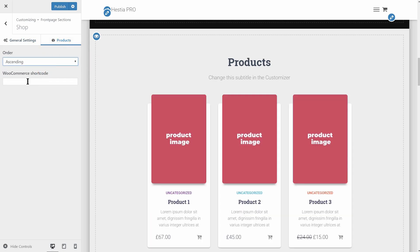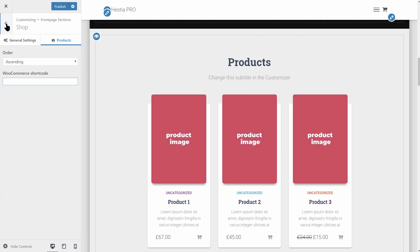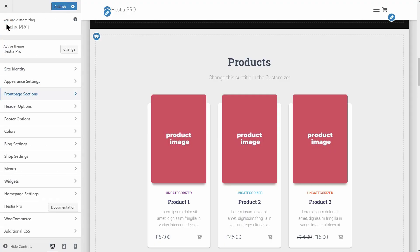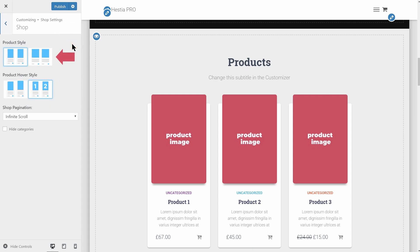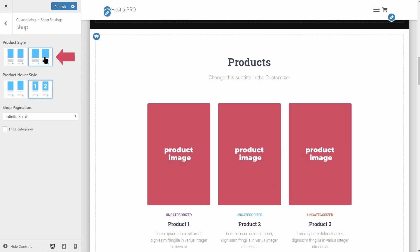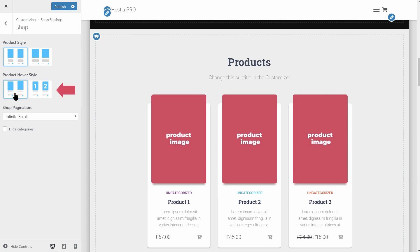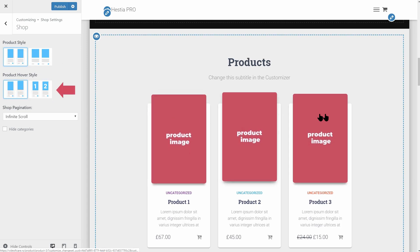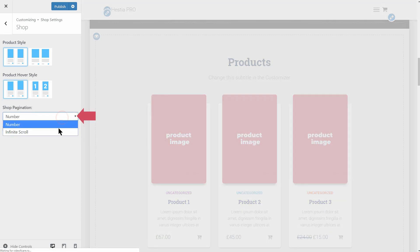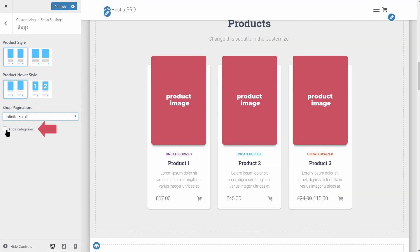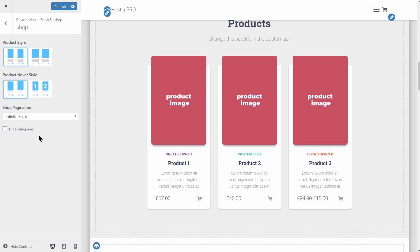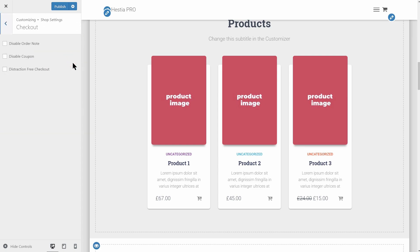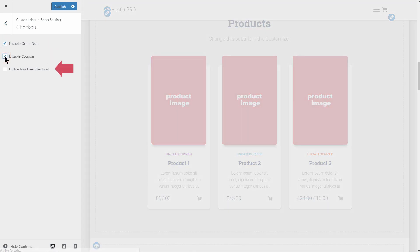You can even add a WooCommerce shortcode in this section. Moreover, you can see a new section called Shop Settings where you can choose between two different product styles and Product Hover Style. Moving down, you can set either pagination or infinite scroll on the Category Shop pages and you can check this box to hide categories. Last but not least, you have the possibility to disable the Order Note, Coupon and set a distraction-free checkout.